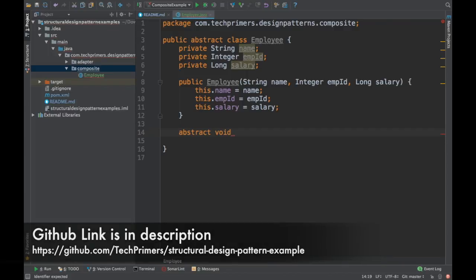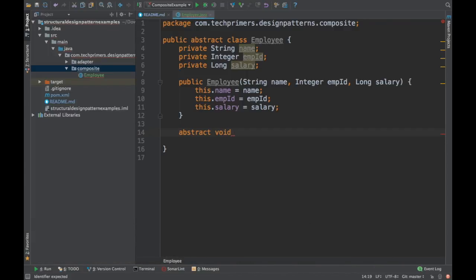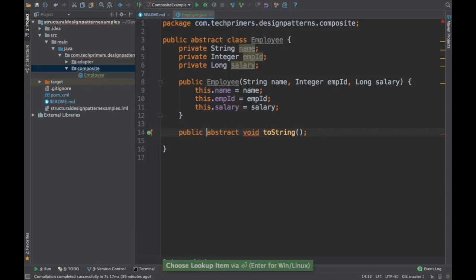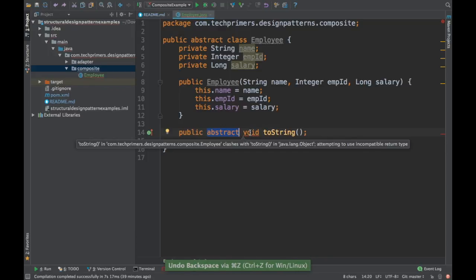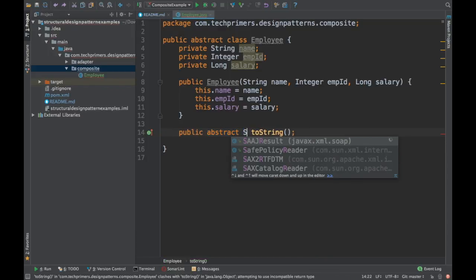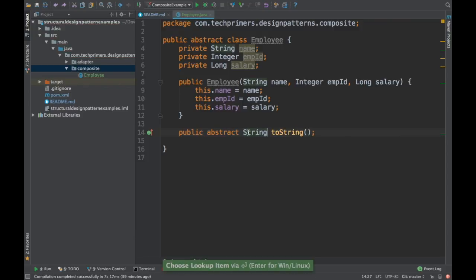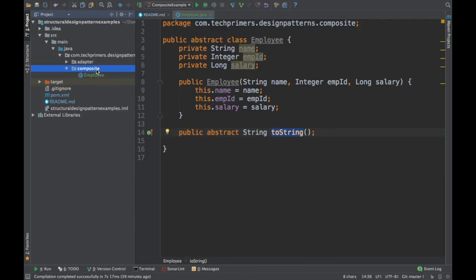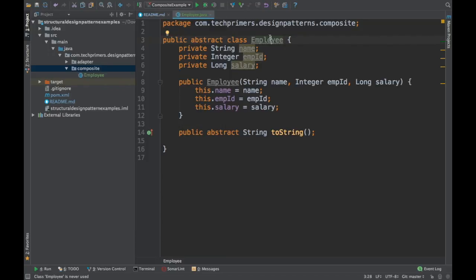I am going to create a method — I will just call it toString for now and rename it whenever needed. I need to implement this particular Employee. First I am going to create a Developer.